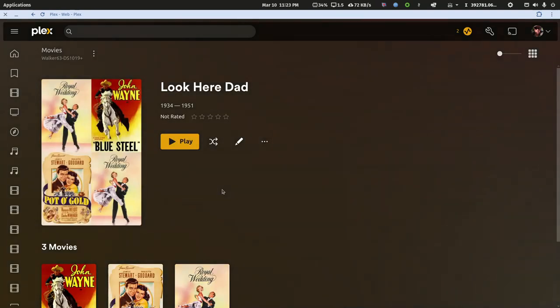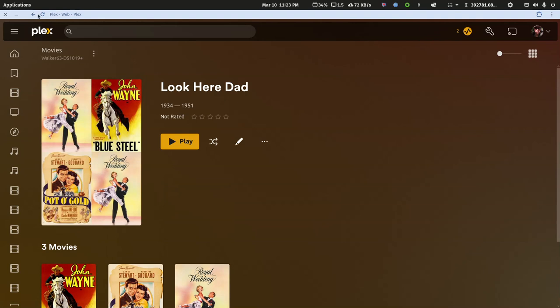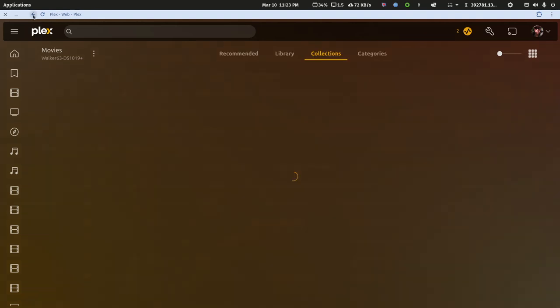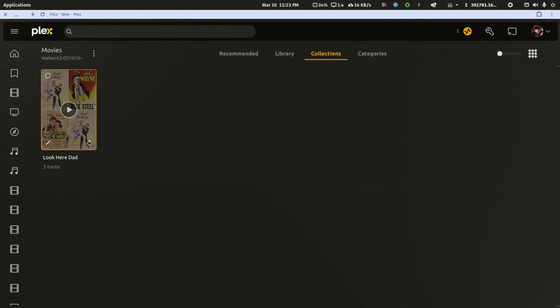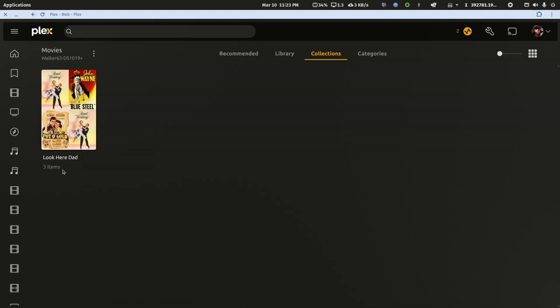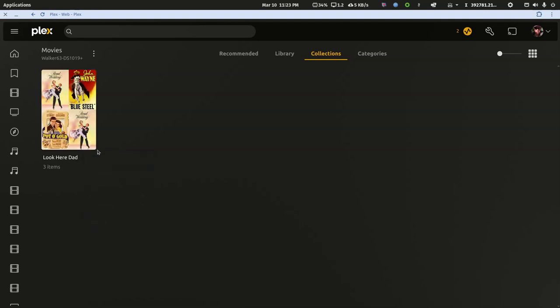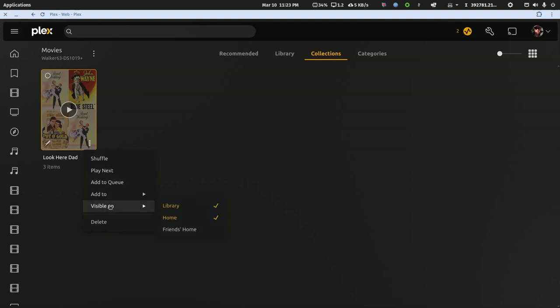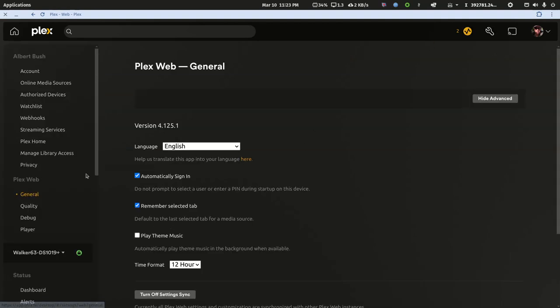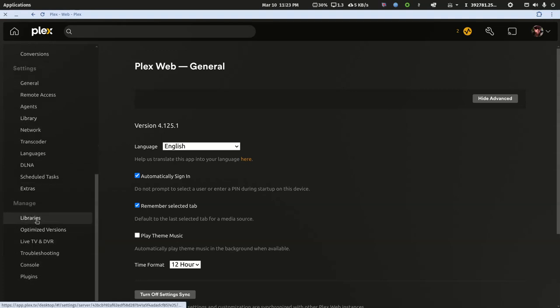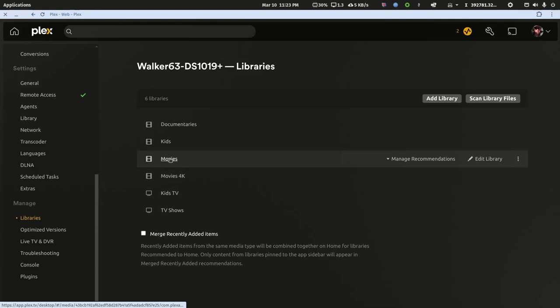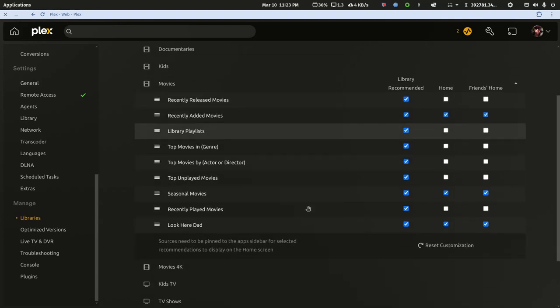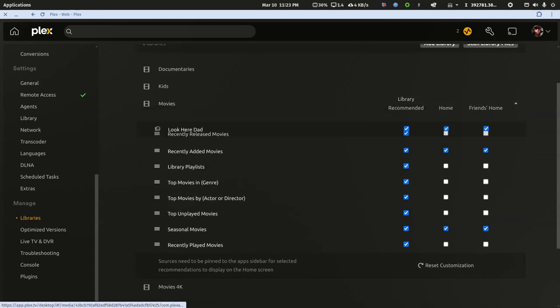If we go into it you'll see the three movies I added there. The nice trick about this is I can hit the three dots for the collection and I can choose visible on library, visible on home, and visible on friends home. Now if I go back to my settings and go to the manage library area, I hover over my movie library and click manage recommendations.